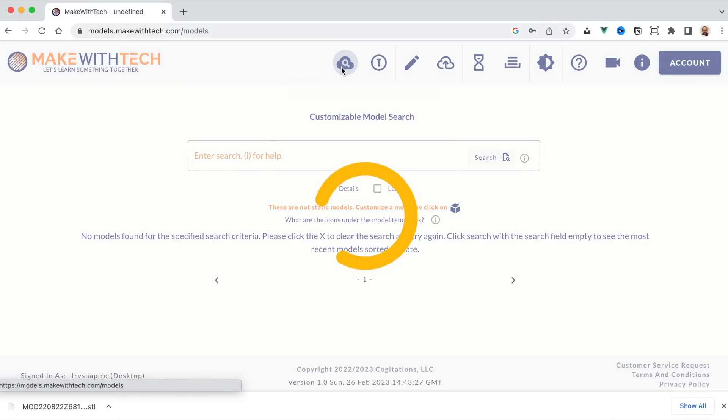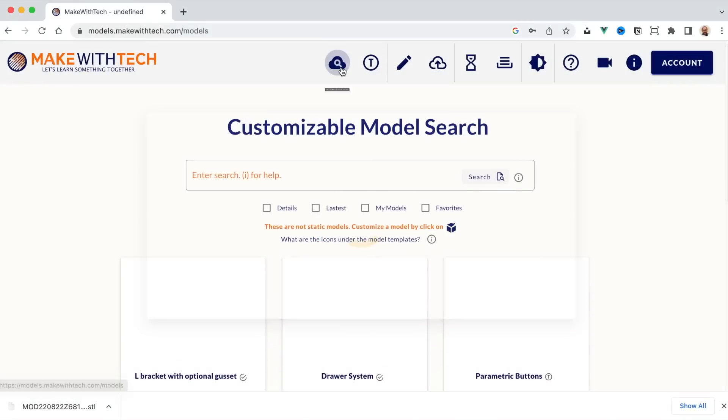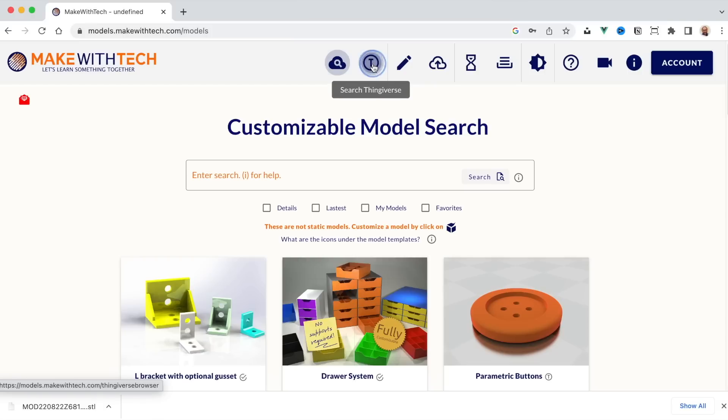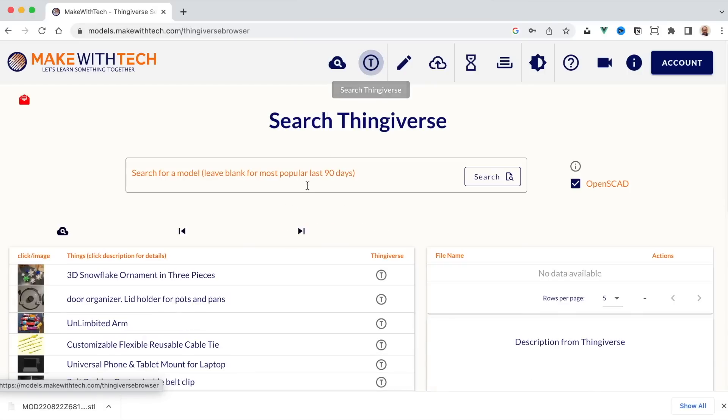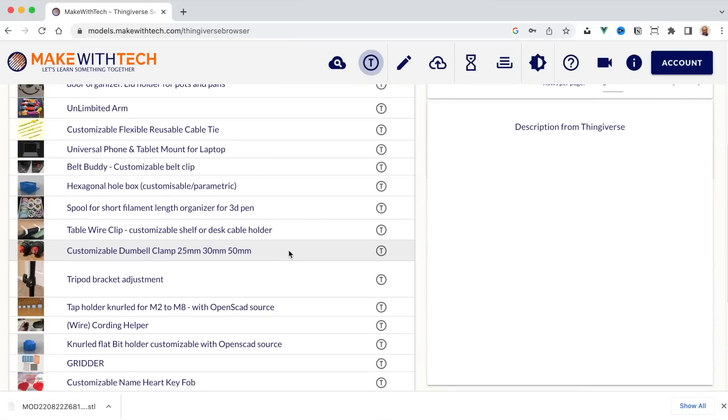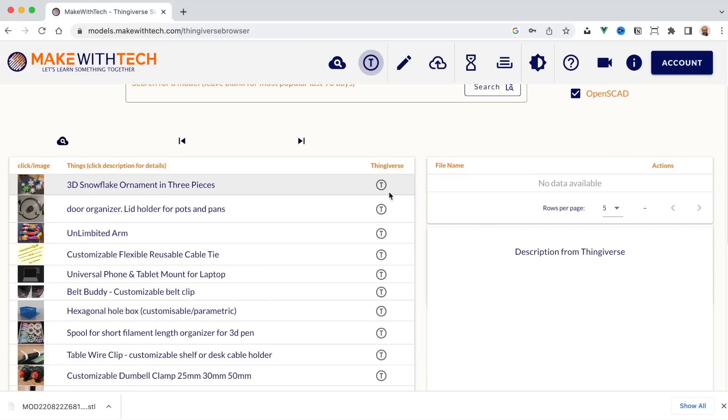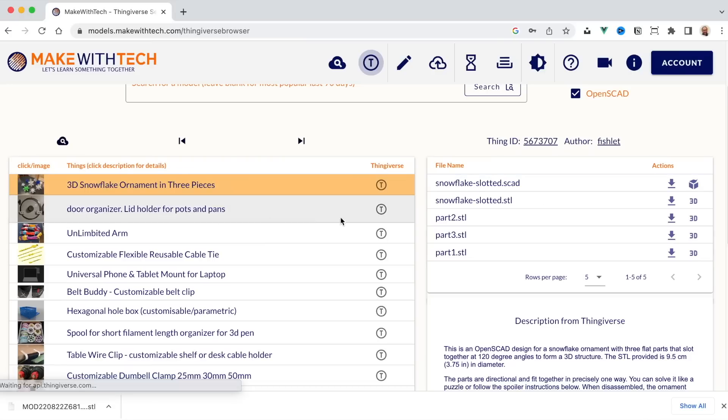So that's the basic customization capability. But there's more because you're not limited to models at MakeWithTech. Models at MakeWithTech will be optimized for our environment and they're going to include many features that you can't get in the old Thingiverse customizer. But there's still a lot of models on Thingiverse. Why shouldn't you use them? Well, if you click on the T here, you'll go to Thingiverse. If you click on the T here, you'll actually go to the Thingiverse site and see the model on their site. But if you click on the model name...